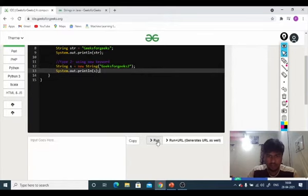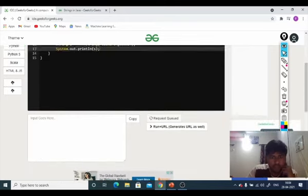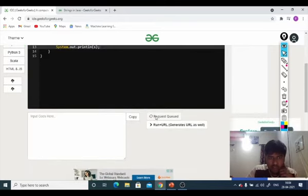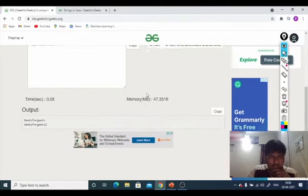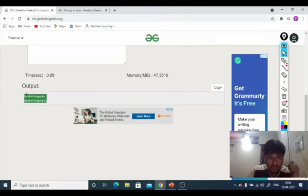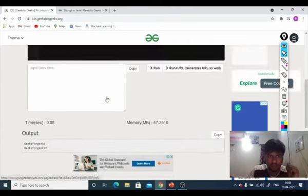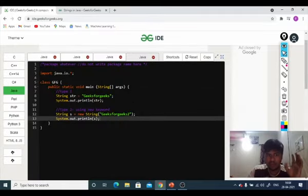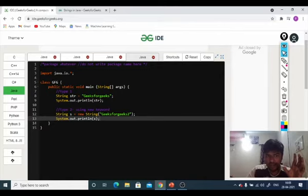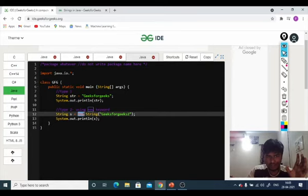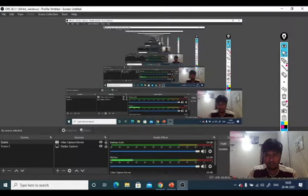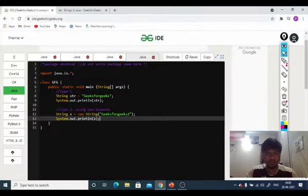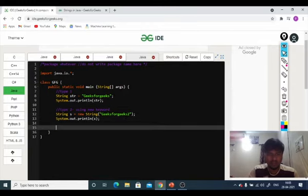We will print, when we run, the output is GeeksForGeeks, GeeksForGeeks. I hope we understand that in type 1 we can simply String value store, and second method we can use new keyword.